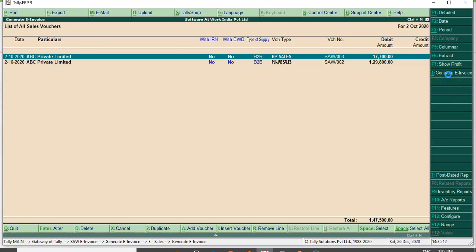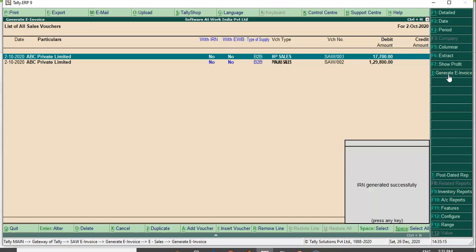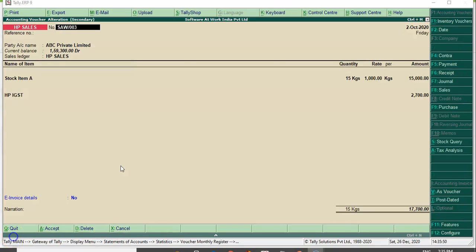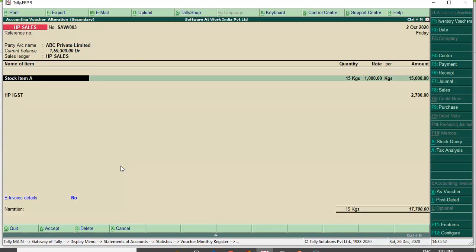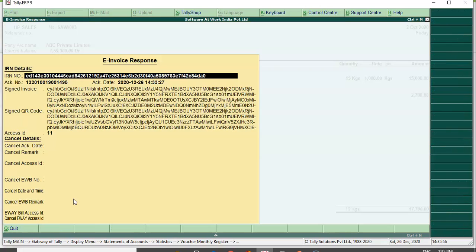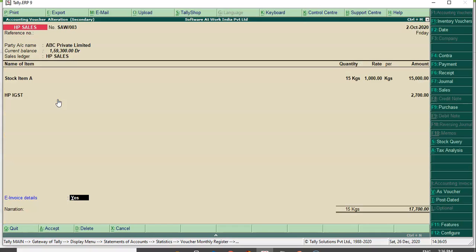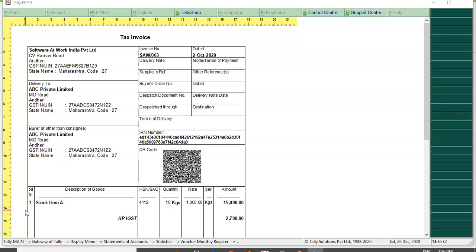Click on Generate Invoice. It will give a response and the IRN will get successfully generated. The e-invoicing for this entry is done, and you can now check your IRN number and other details in the e-invoicing response detail. As you can see, the IRN number, acknowledgement number, signature, and QR code are shown in encrypted form. Even when you print the invoice, you will get all the information — the IRN number and QR code will appear on your invoice itself.